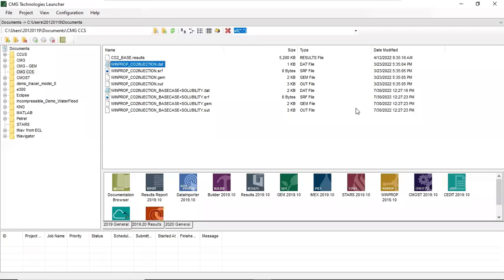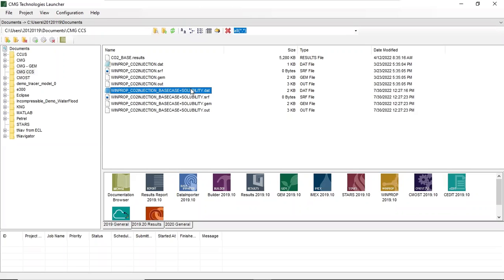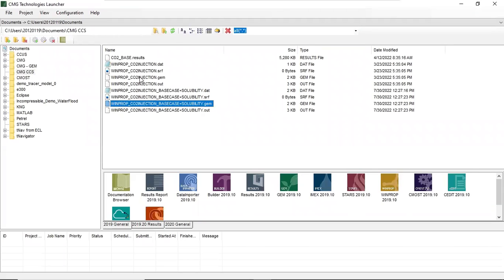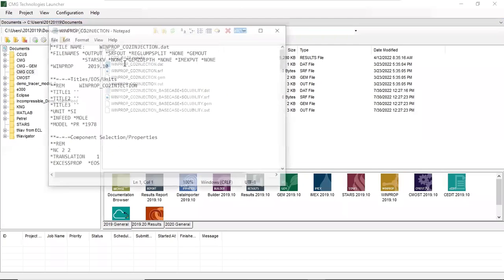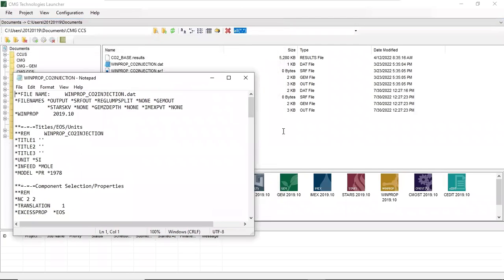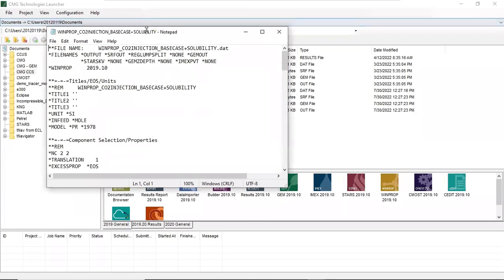We can close this window. Let's check the files. This is the base case — winprop_CO2injection.dat — and this is the new case: winprop_CO2injection_basecase_solubility. And then this one for the GEM section, the .gem version. This one is for the GEM base case. We can click the .gem version — this is the base case and we want to compare it with the solubility case.